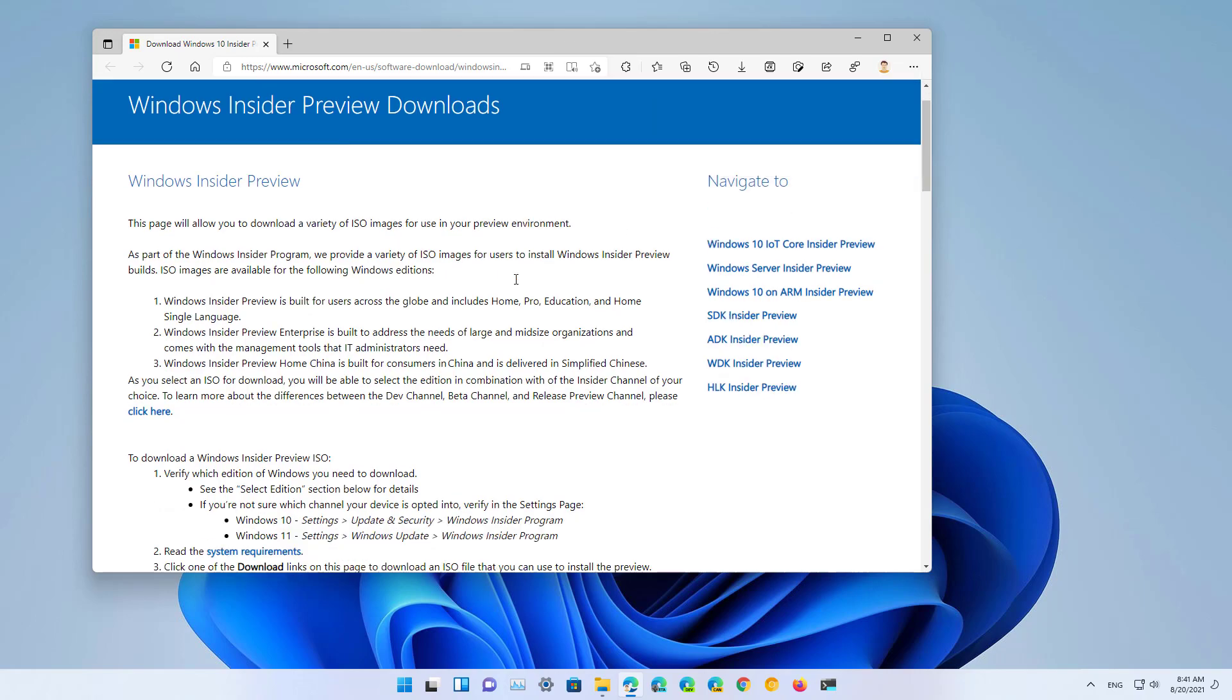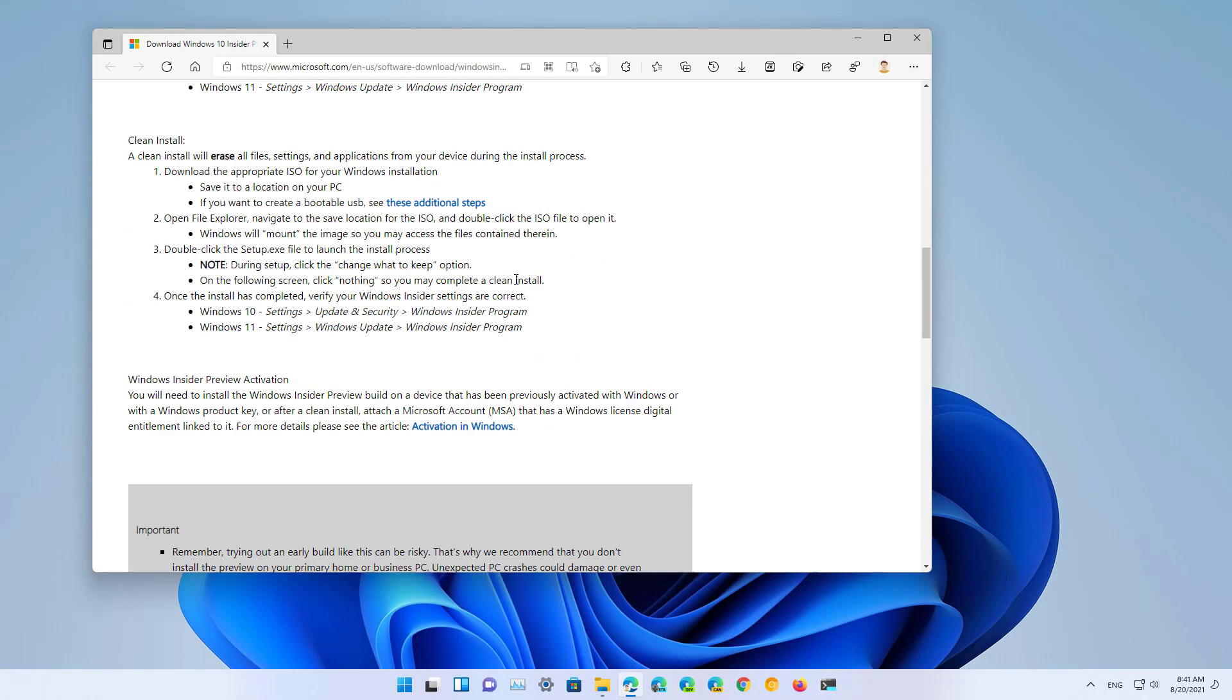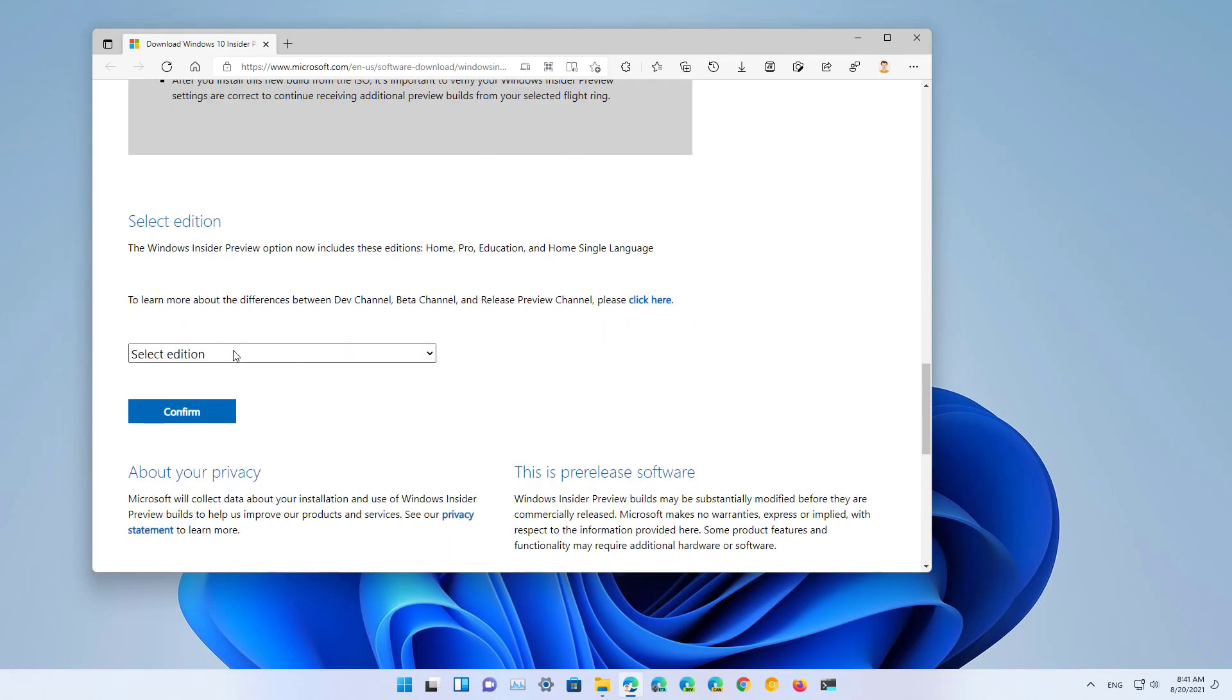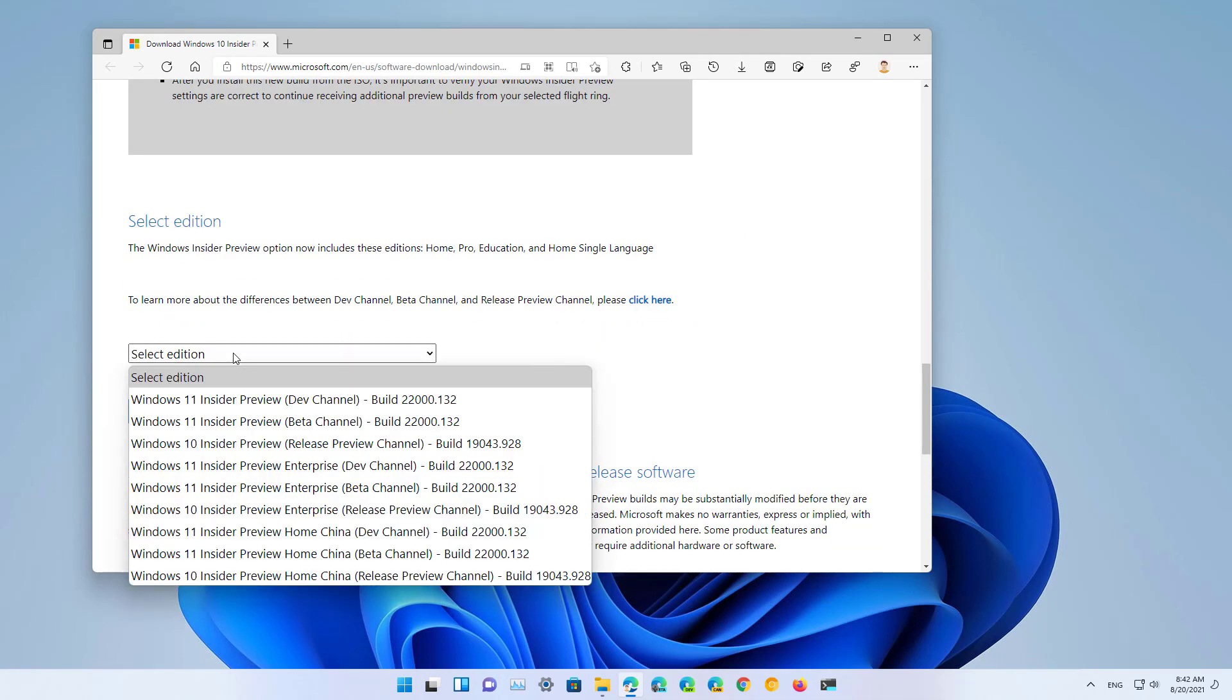Then scroll down and select the edition that you want to download, which is the latest build that you want to install on your computer.